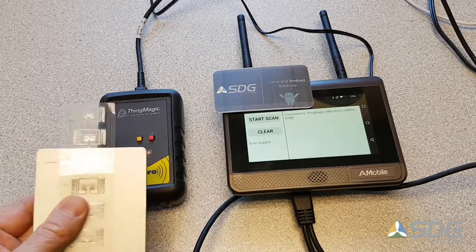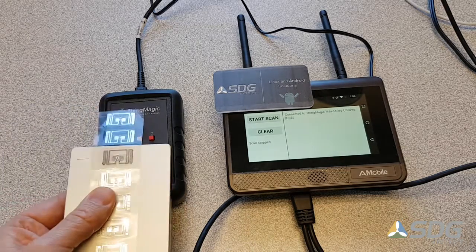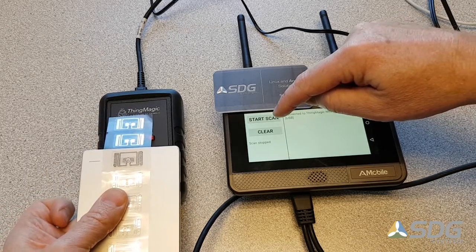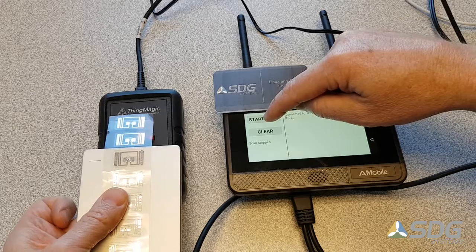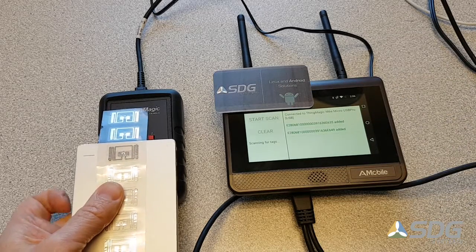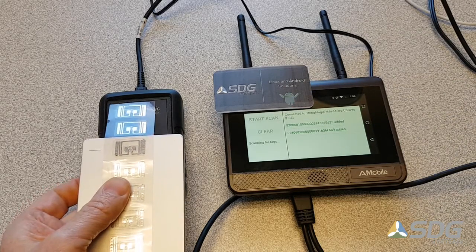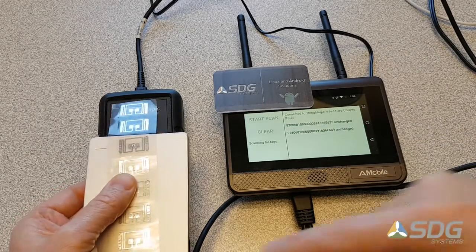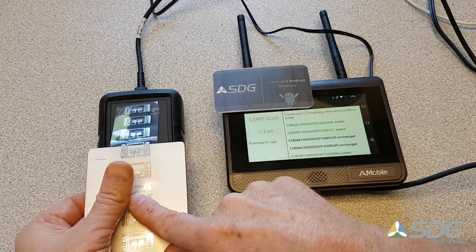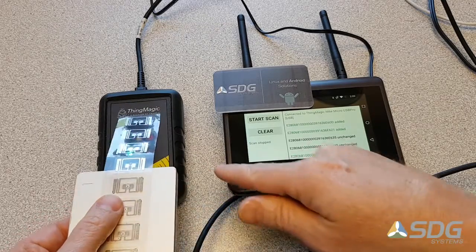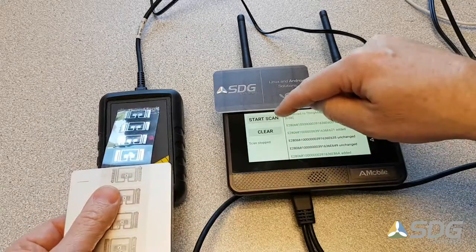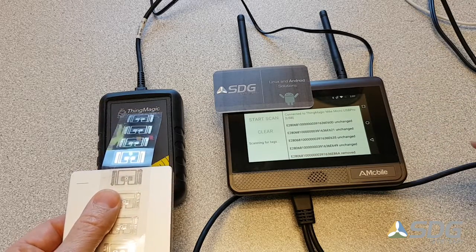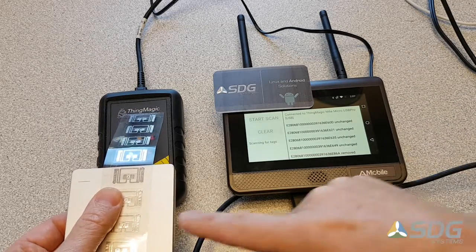We're going to start our demonstration here with the ThingMagic USB Reader and an Arbor IoT 500 device. You can see the two items are added to our inventory. Slide it up, add some additional ones. We've got four total that are revealed.